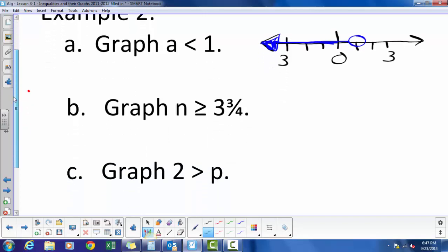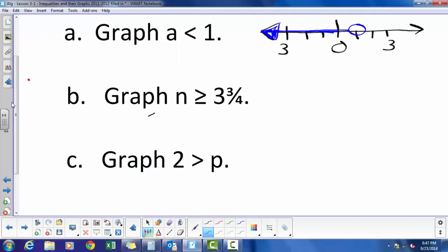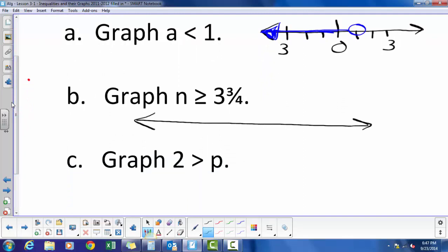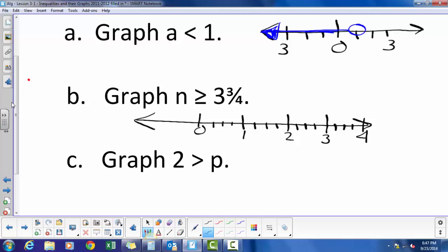Graph n greater than or equal to 3 and three-fourths. So n is greater than or equal to 3¾ — is that an open or closed circle? It's going to be a closed circle. I'm going to shade to the right.